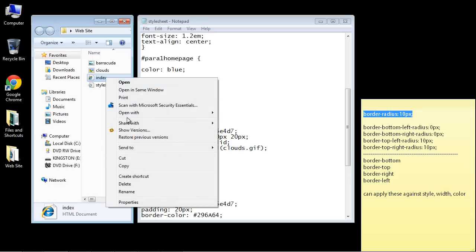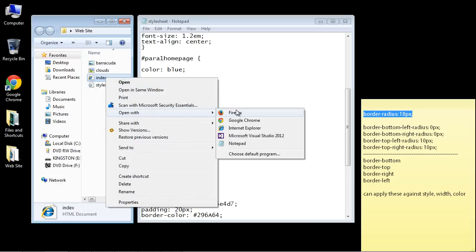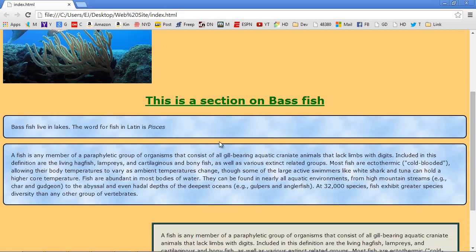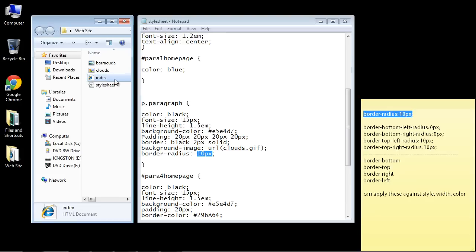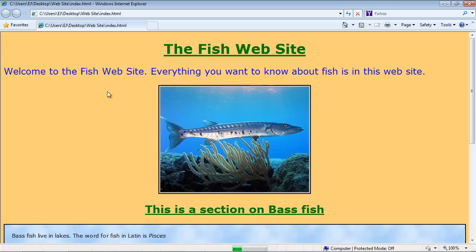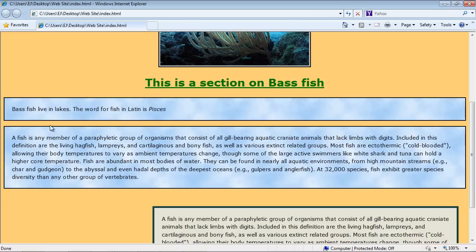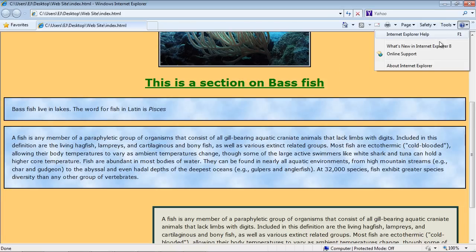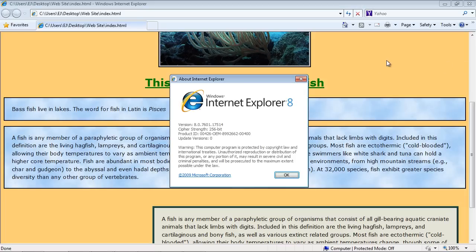Now I want you to open this up with Google Chrome if you have Google Chrome installed, and you'll see here we've got these nice curved borders. Now if we close this out and open this up in Internet Explorer, you'll notice they're not curved.